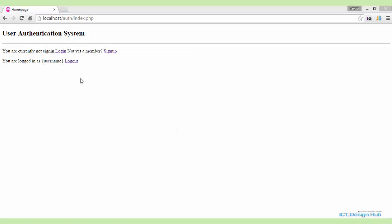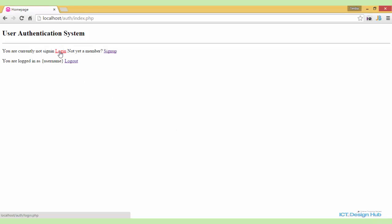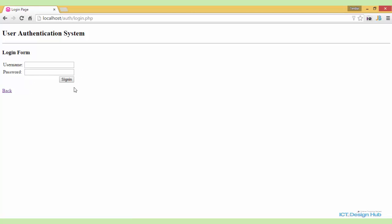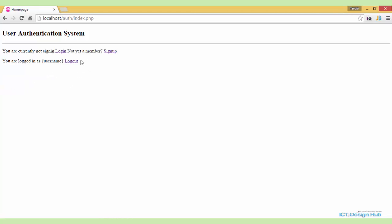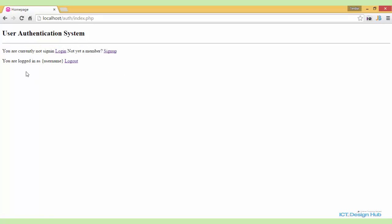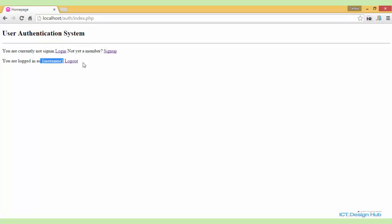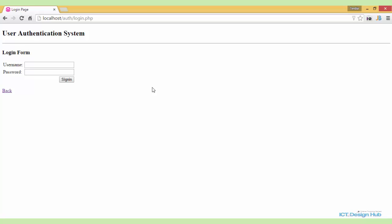In this lecture we shall be creating the login script to allow the registered user to sign into the system. We shall also create the logout script and control access on this page. For example, if the user is already logged in, they should not see certain content. When logged in, we're only going to show the message 'you are currently logged in as' and display the user's name, along with the logout button. Let's continue to program our login script.